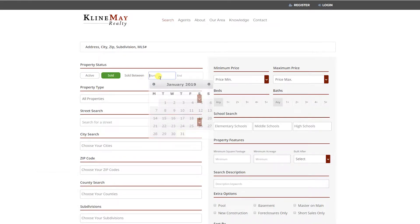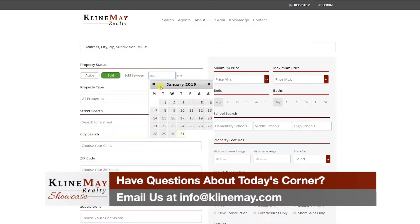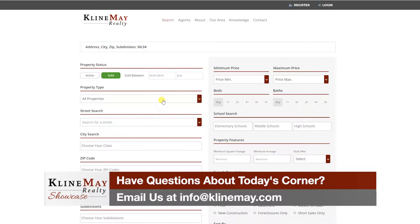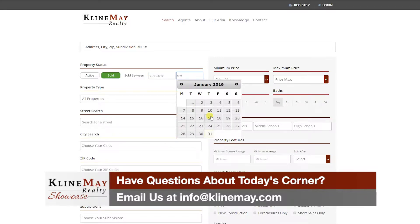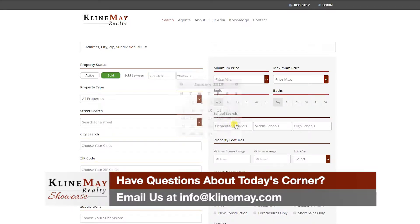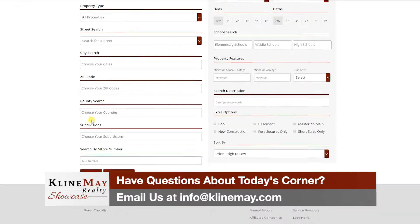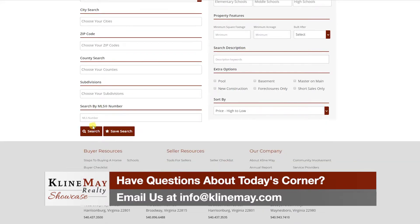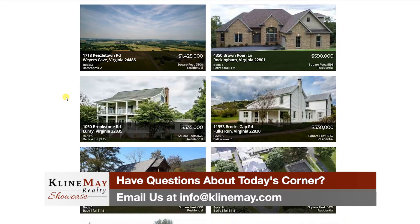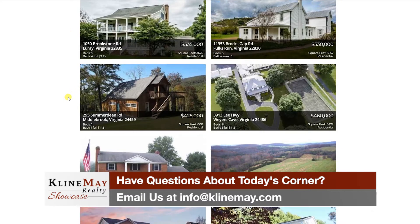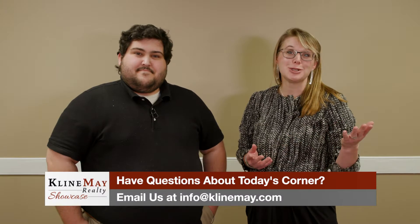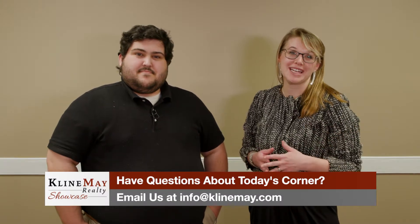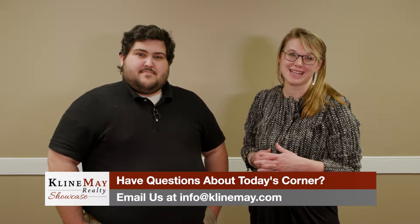We're talking about solds here, so you click that button, choose your date range and the same criteria that you would have for an active search, and then the results page will show you everything within that specific date range that you searched. Thanks so much to Spencer for coming out today. Be sure to check out KleinMay.com. See you next time.